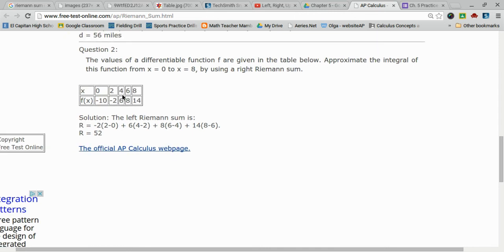I would then do the same thing. My width would be from 4, subtract 2. And my left endpoint I multiply with would be negative 2.